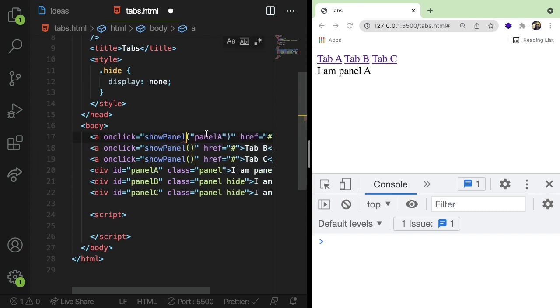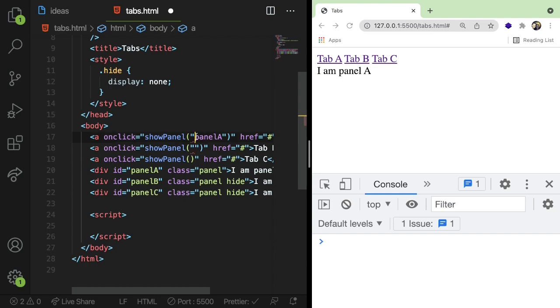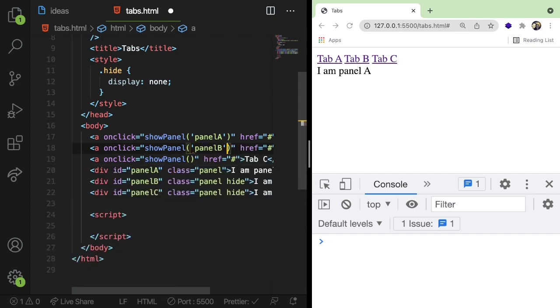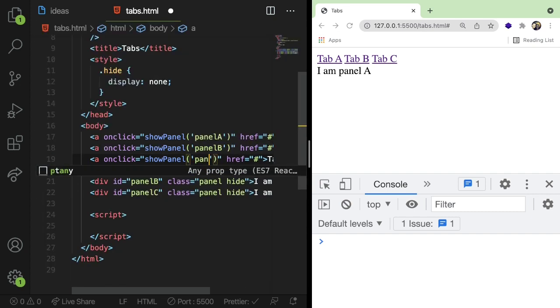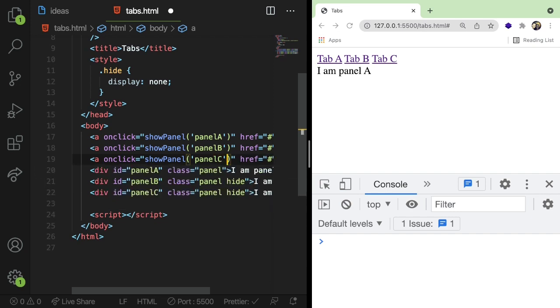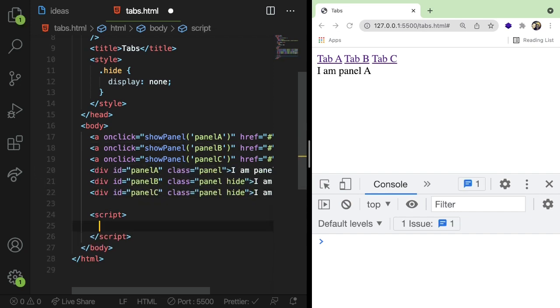And inside of these function calls, I think we need to do single quotes here. We are going to basically pass in panel A, panel B, or panel C. So what that does is it allows our JavaScript to know which panel we actually need to open.